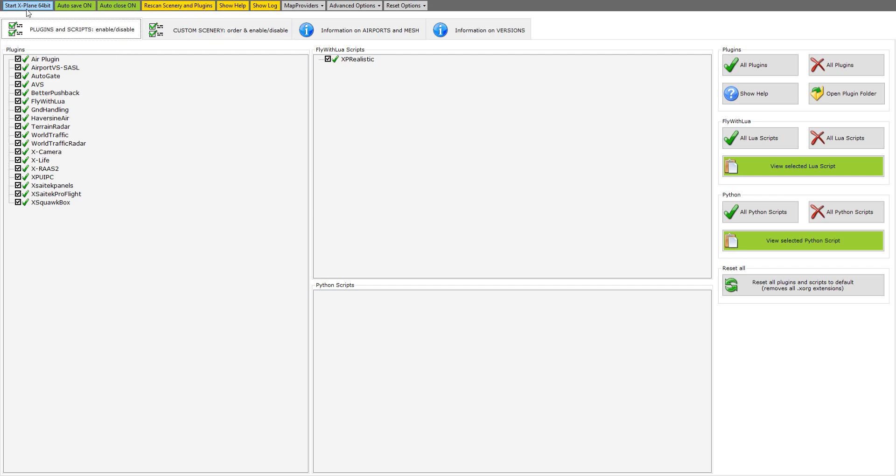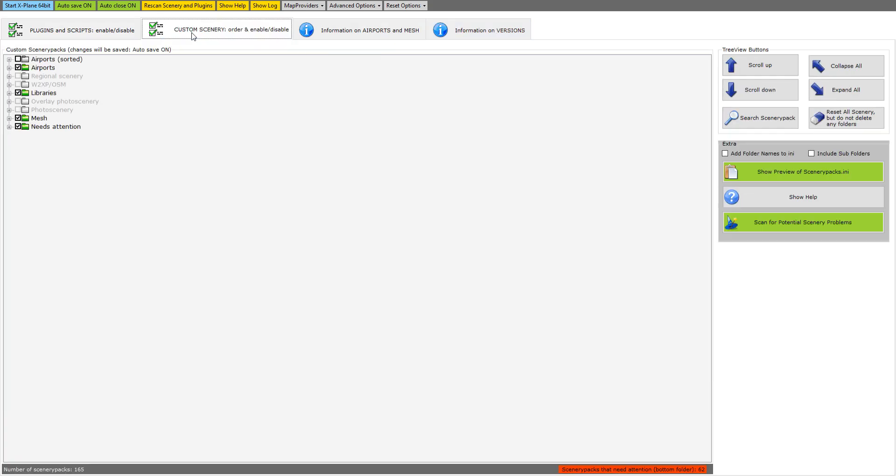Get yourself a hold of this program called X-Organizer. This is version 1.1 I got off xplane.org. What this does is completely look at everything in your X-Plane folder to see if there are any issues. I was fiddling around with this and on the plugins and scripts the first thing it shows you is all your plugins.